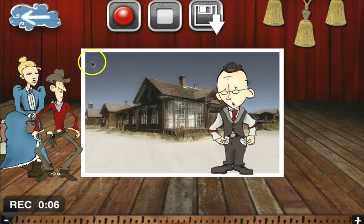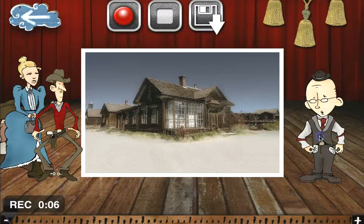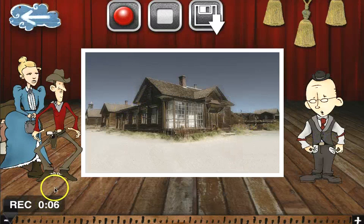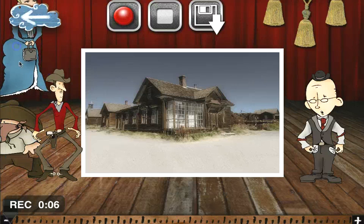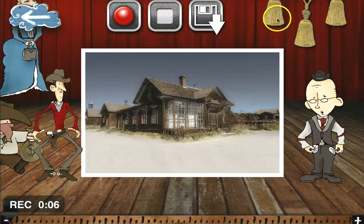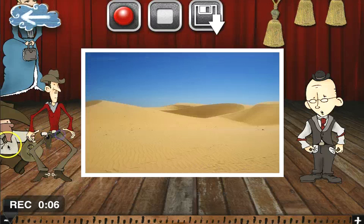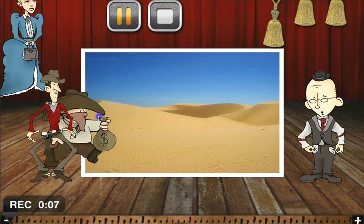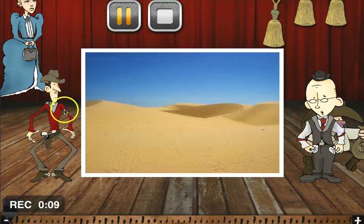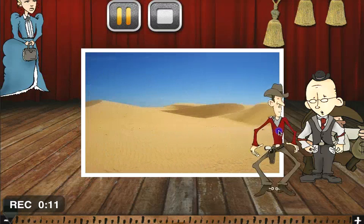Now if I press pause, I can cut the scene — it's not recording what I'm doing right now. It's only recorded six seconds. So maybe what I'll do is have this guy run across the desert with the sheriff running after him. [Demo dialogue:] "No one can catch me!" "Come back here, you varmint!"